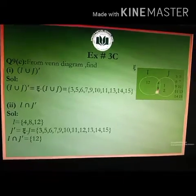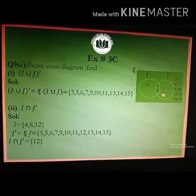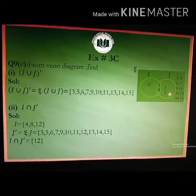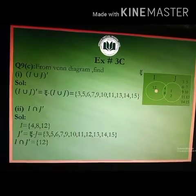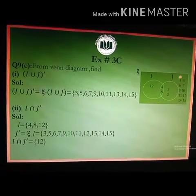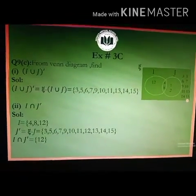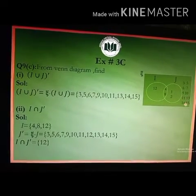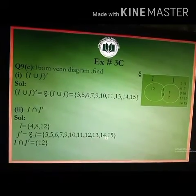In the Venn diagram, the overlapping region has 4 and 8, which are set J elements. The non-overlapping region of circle J has 1 and 2. The elements outside both circles in the rectangle — 3, 5, 6, 7, 9, 10, 11, 12, 13, 14, and 15 — are also J complement elements. So J complement equals {3, 5, 6, 7, 9, 10, 11, 12, 13, 14, 15}.